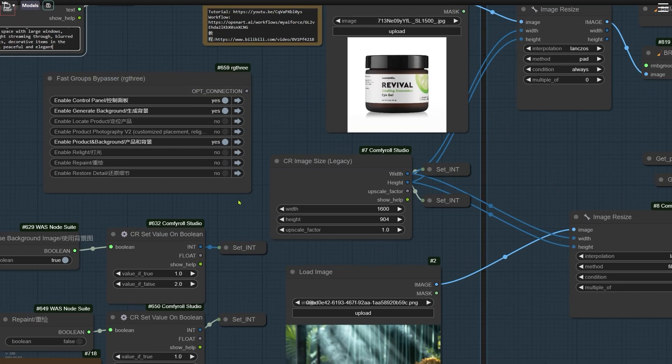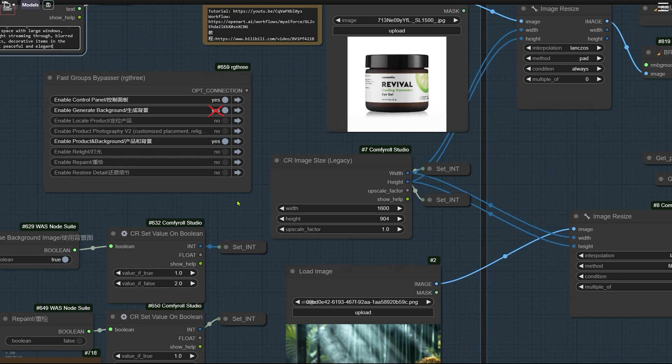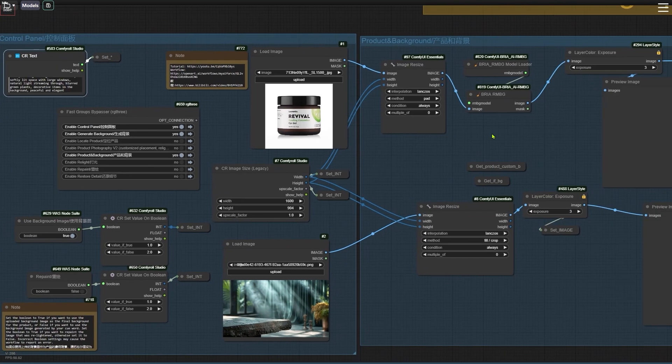Make sure the group Product and Background is open first. It's on the right side. The Generate Background group should be closed because we've already uploaded a background and it should look better than one generated by Stable Diffusion. Of course, you can also activate this group and try generating a background image with Stable Diffusion. Next,